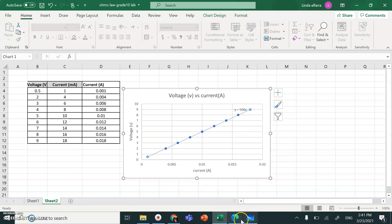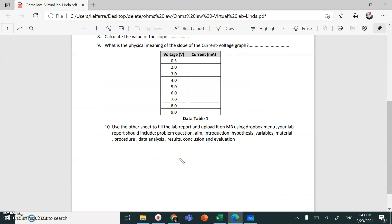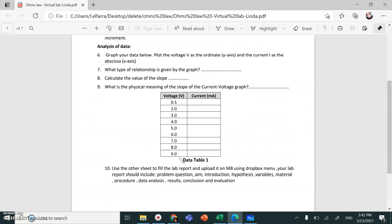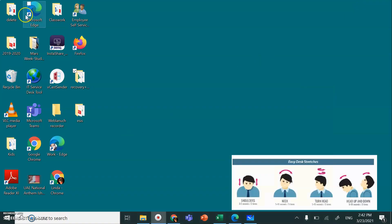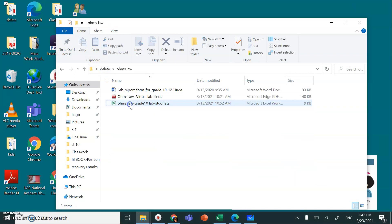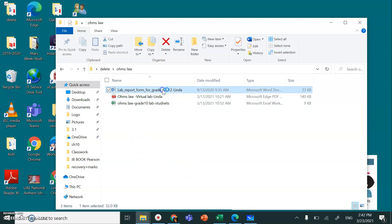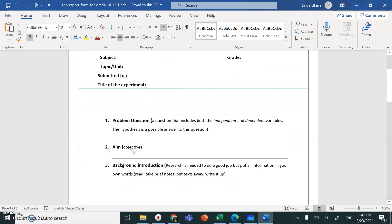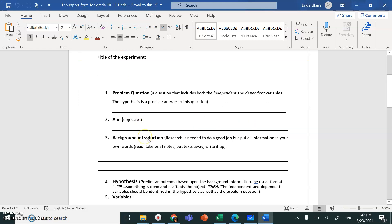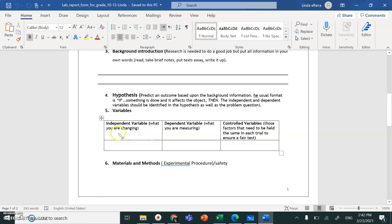After you're done, I don't want you to upload the simulation file on ManageBac — that's just for reference so you know what to include in your lab report. What you upload on ManageBac is the lab report format. All the files are already on MS Teams in the Files section. Fill in the lab report and upload it. Read carefully: what is the problem question? It should include both the independent and dependent variable. Identify your independent variable — the variable you are changing.